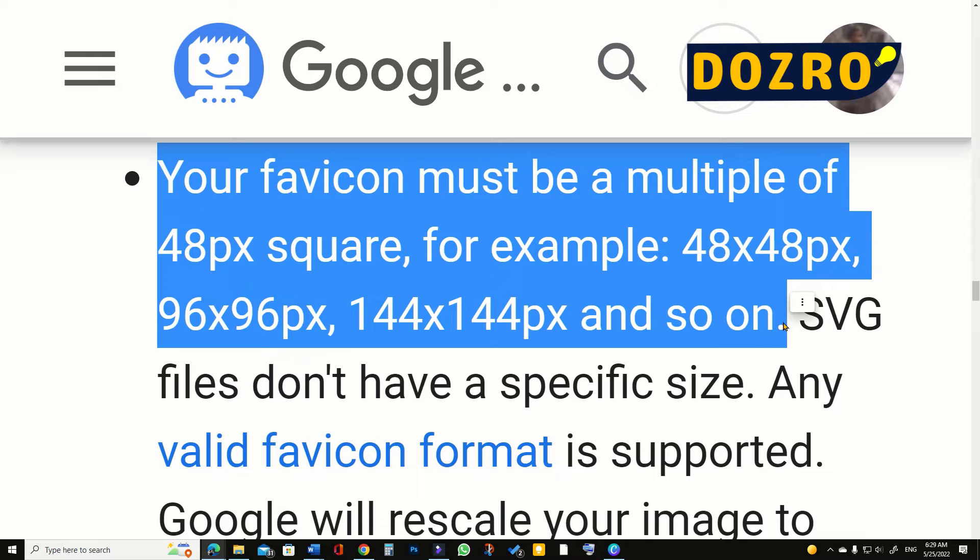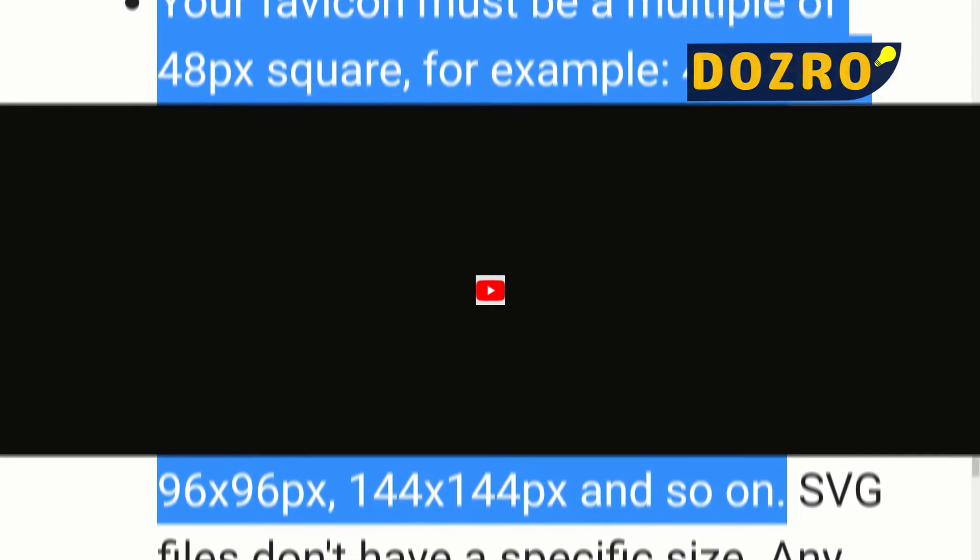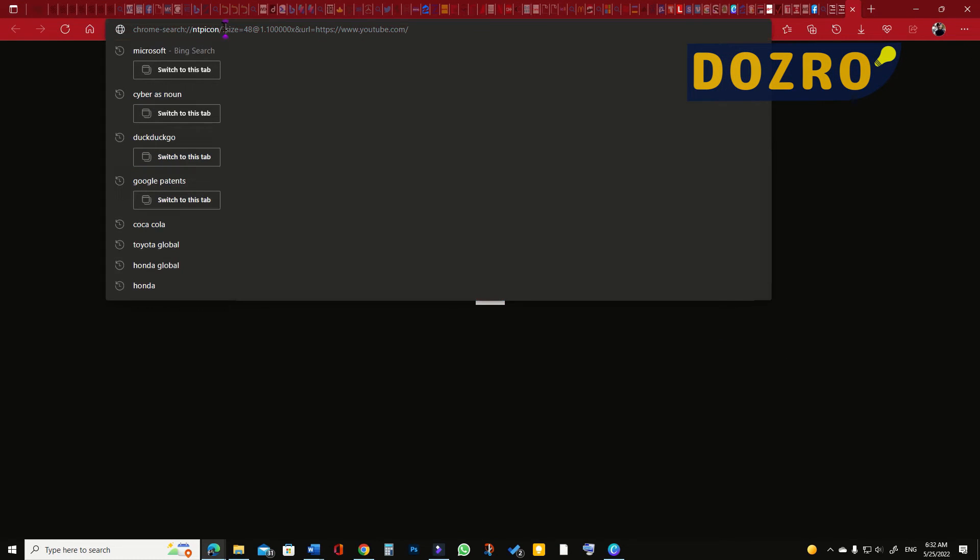In case of an SVG image, any appropriate size can be used for favicon. From my previous example of YouTube favicon, we can infer that it is quite fine to use a website favicon in 48 by 48 pixels or 96 by 96 pixels.